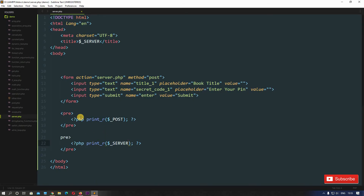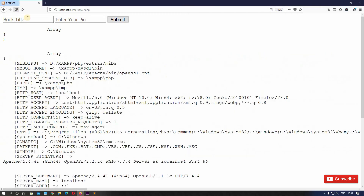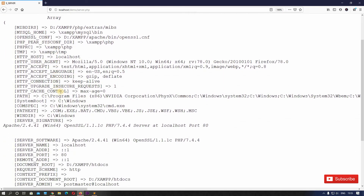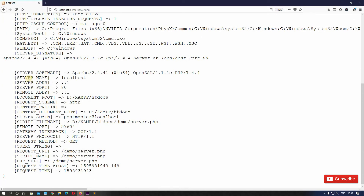The pre tag isn't working properly, so let's fix that to display the output in a better manner. Now we can see the server information more clearly. For example, there is an index called SERVER_NAME and our server name is localhost. If you're working on a live project, it will display your website's live server name. We can also see SERVER_PORT is 80.